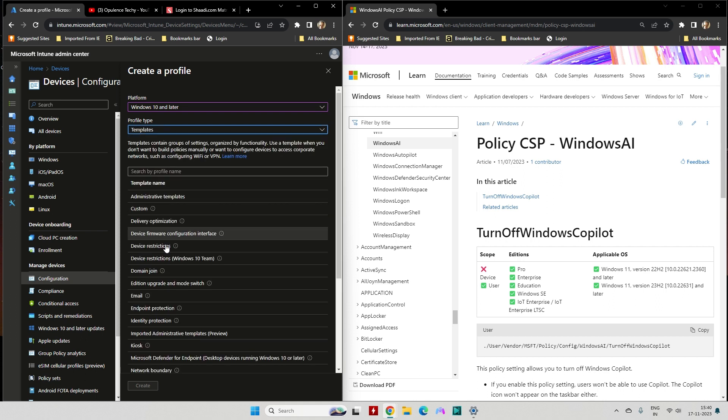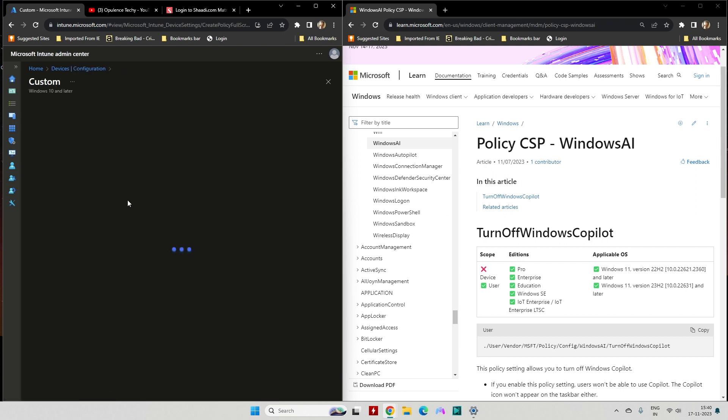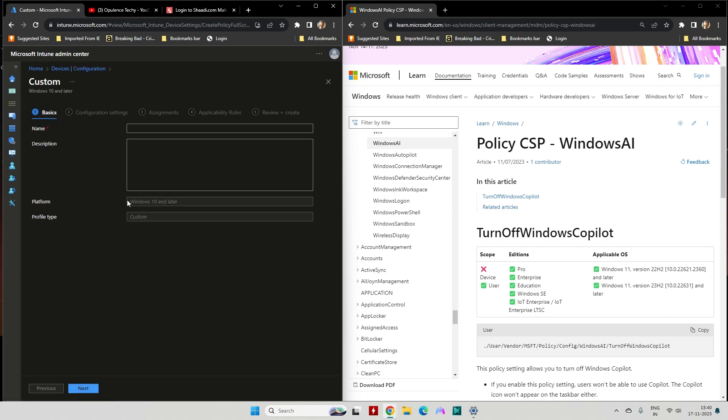Create. Now give it a name: Disable Windows Copilot, or you can give the name as per your choice. This is for my reference.